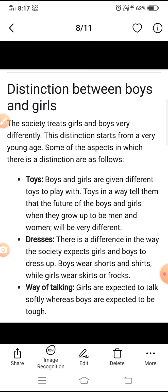Boys and girls are given different toys to play with. Toys, in a way, tell them that the future of boys and girls — when they grow up to be men and women — will be very different. Jaise khilone: ladke aur ladkiyon ko khelne ke liye alag-alag tarah ke khilone diye jaate rahe hain hamare samaj mein. Ek tarah se khilonon ke madhyam se unhe bataya jaata hai ki ladke aur ladkiyon ka bhavishy, jab woh bade hote hain, bahut hi alag hota hai.